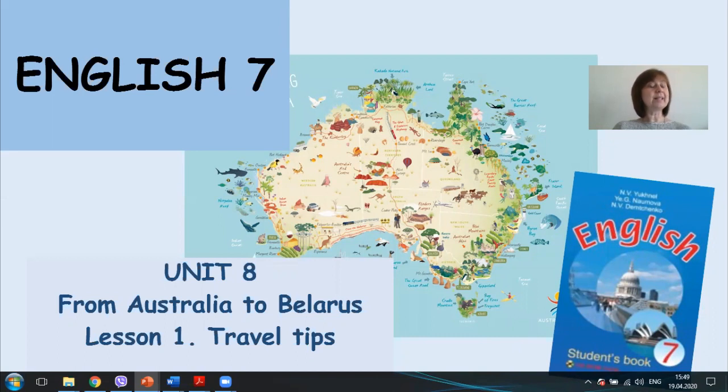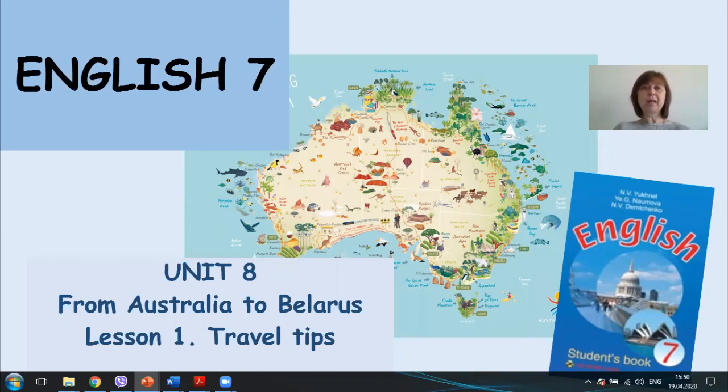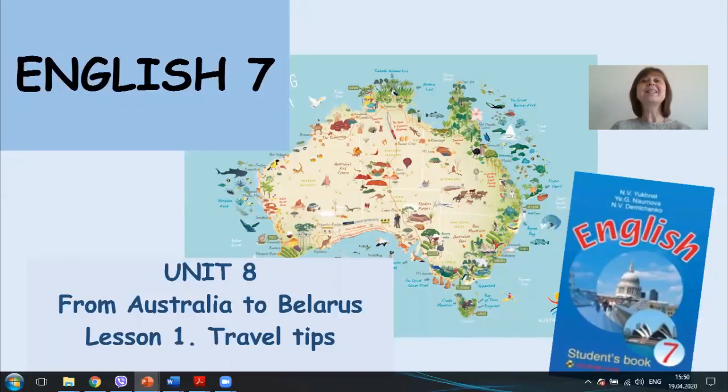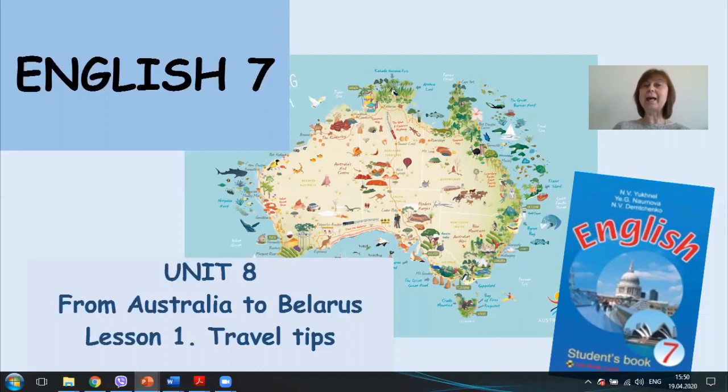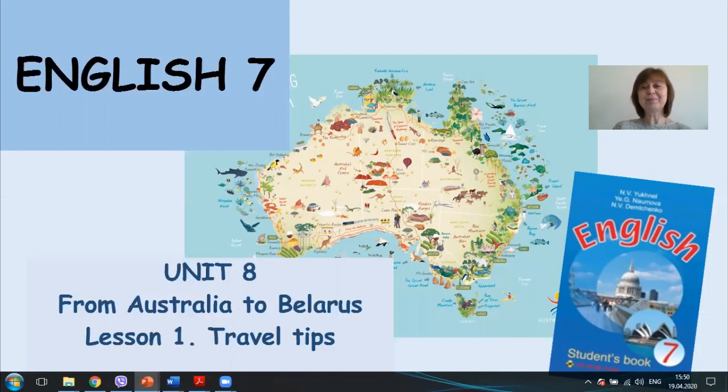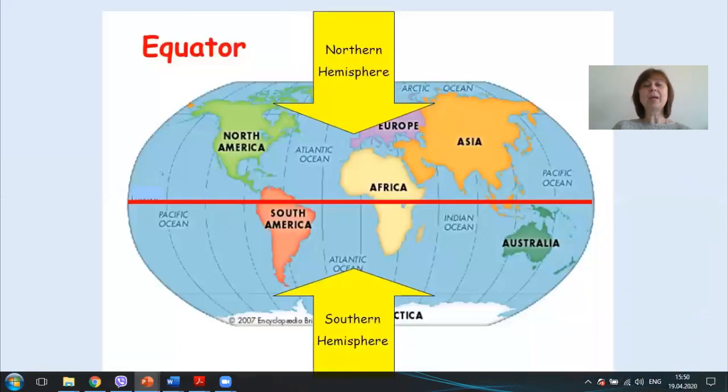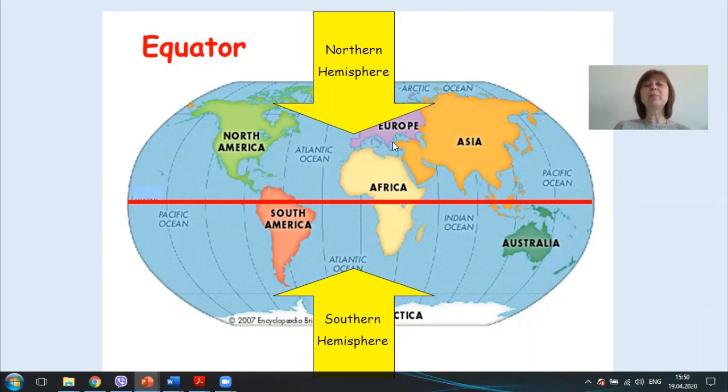Exercise 1. Complete the scientific facts below. If it is winter in Belarus, it is summer in Australia. If it is 3 p.m. in Minsk, what time is it in Canberra? It's 10 p.m. Why? Because Australia is situated in the Southern Hemisphere and Belarus is situated in the Northern Hemisphere.